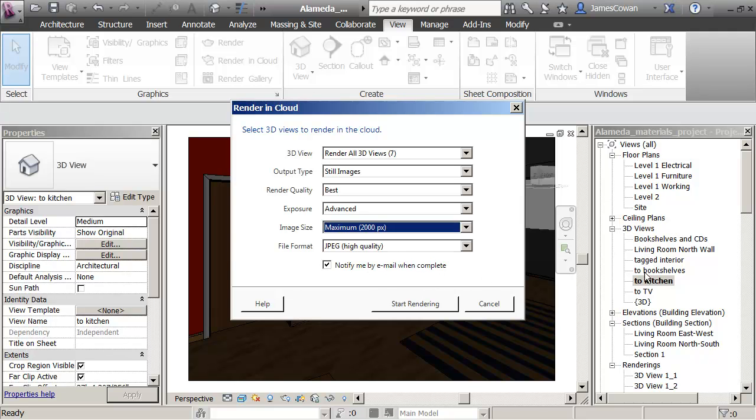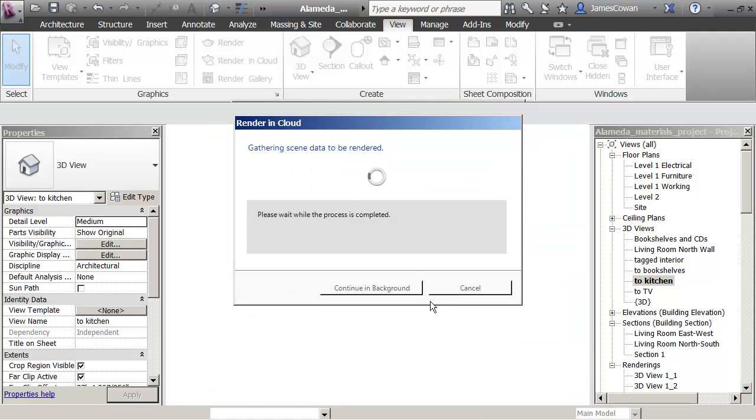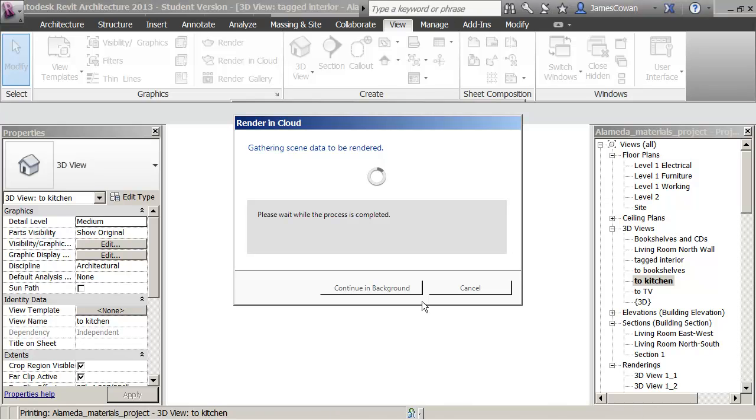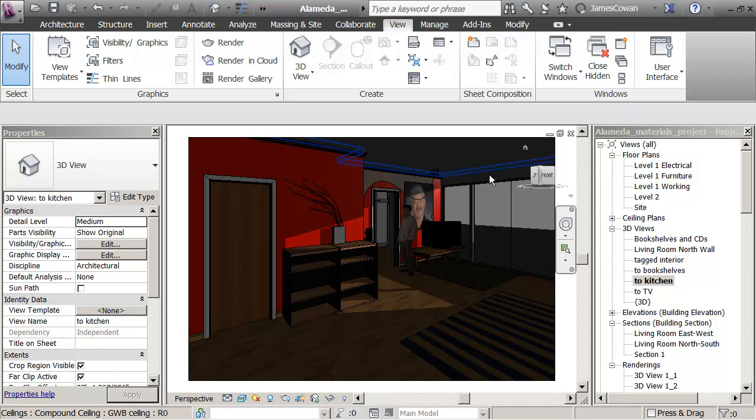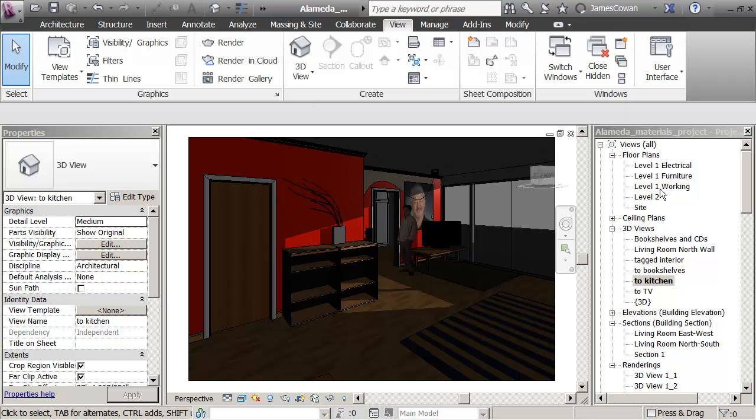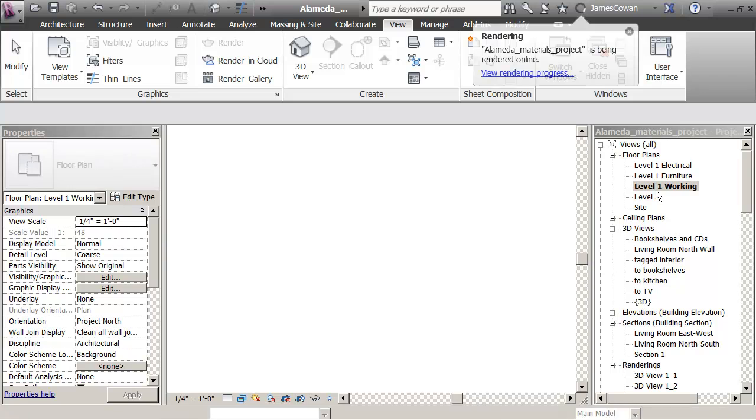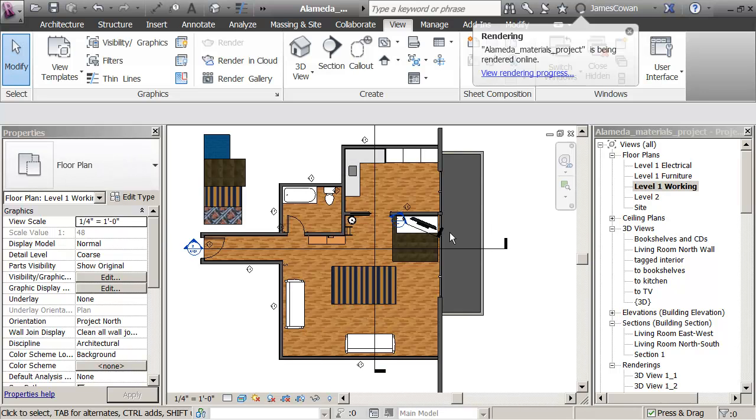So this is for all of these. I go start rendering. And I'll just say here continuing background. So it's going to send those off. But you notice that I'm already back in my project and I can continue to work.